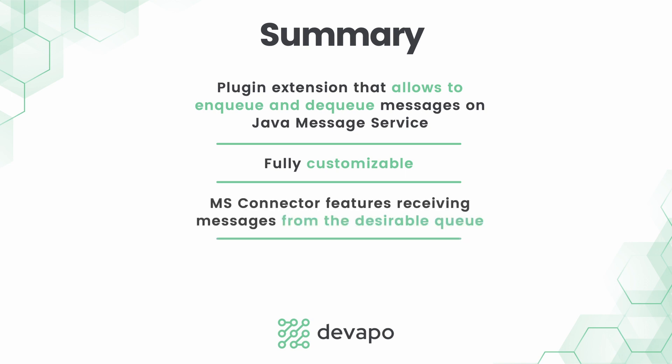The connector also features receiving messages from the desirable queue and upon receiving the payload it triggers a message in the Camunda engine which ultimately can start a new instance of a process or continue an existing one depending on how the connector and the processes are customized.